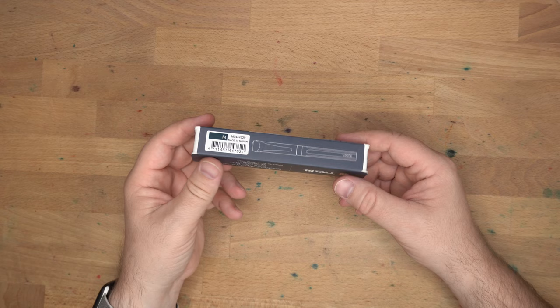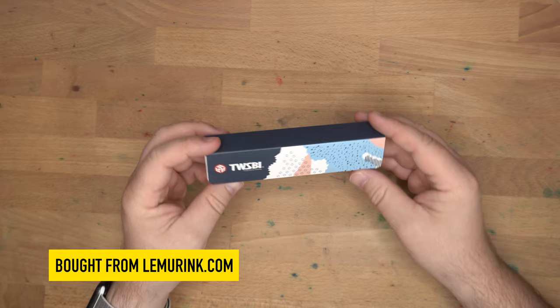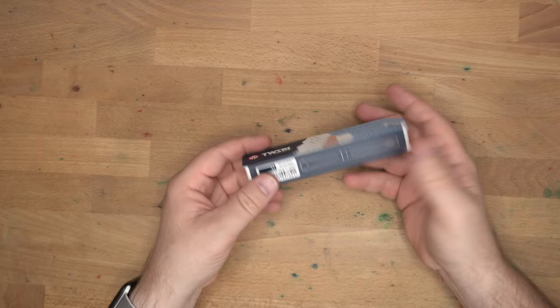Hello, folks. Welcome to InkDependence. I'm Mike, and this is the Twisby Swipe. This is the newest pen from the Twisby line, and I picked this up from Lemur Ink at the DC Pen Show for $26.99. That is the normal price for this pen. Before I inked it up and started using it, I wanted to post a little first impressions, let's get into the box sort of video.